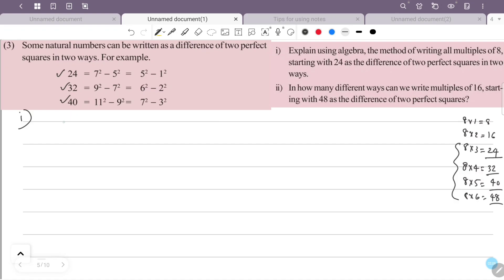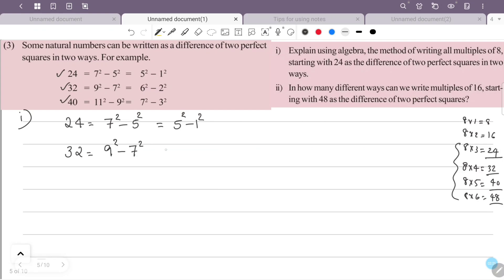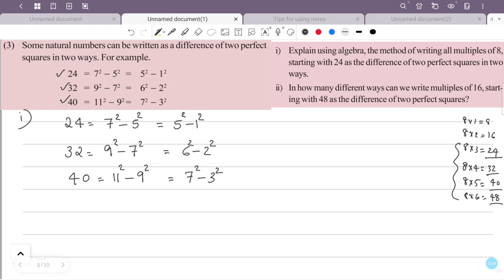That is: 24 = 7 squared minus 5 squared = 5 squared minus 1 squared. 32 = 9 squared minus 7 squared = 6 squared minus 2 squared. 40 = 11 squared minus 9 squared = 7 squared minus 3 squared.